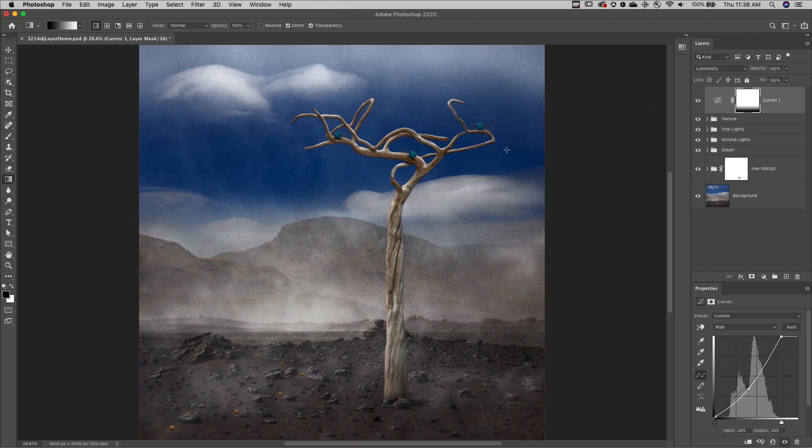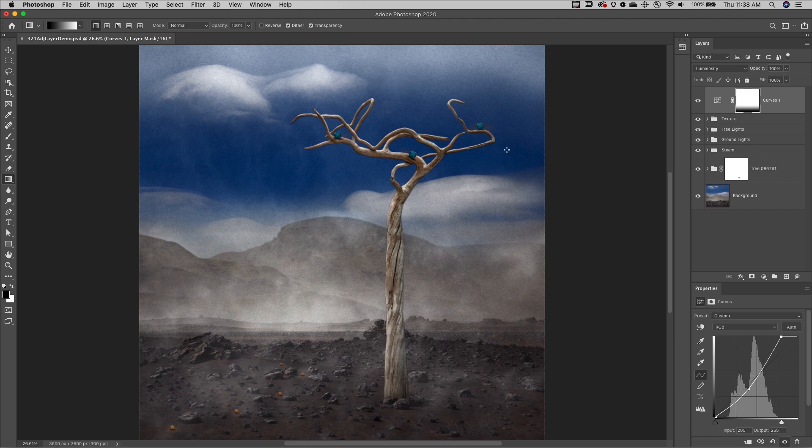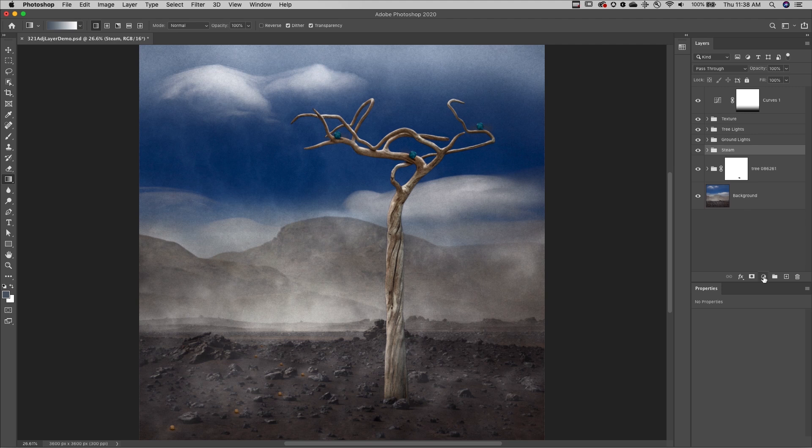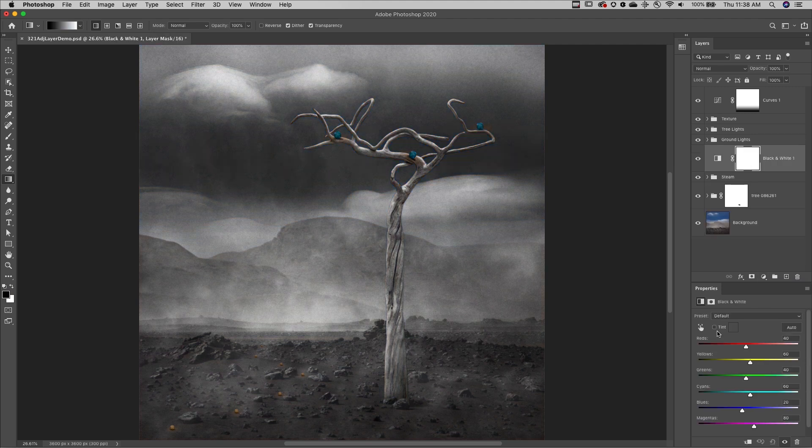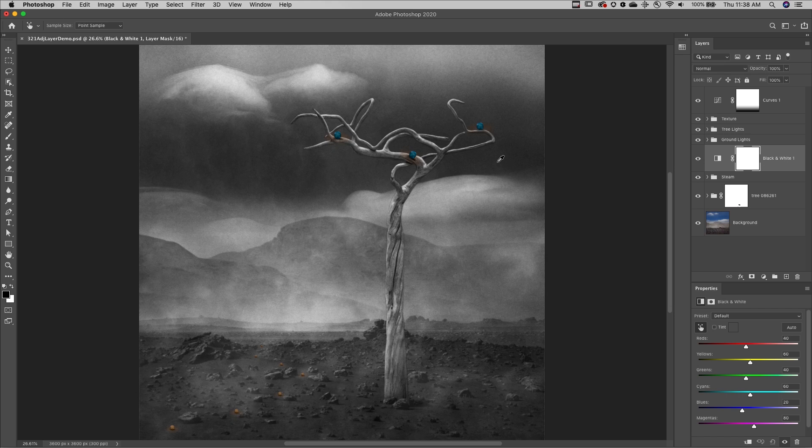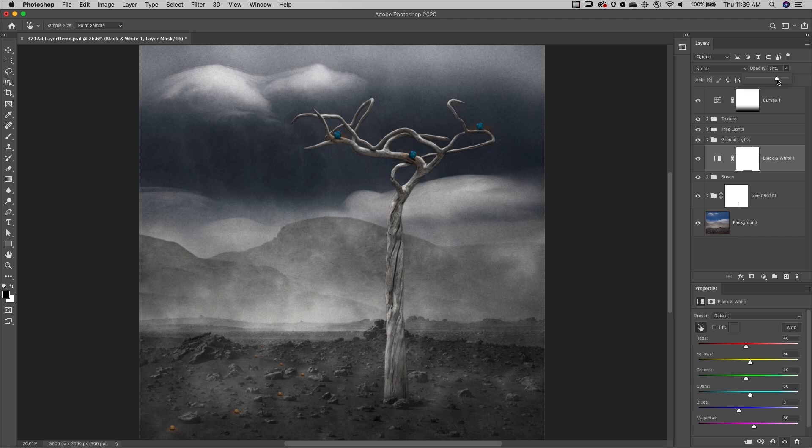Fourth, you can change the opacity of the adjustment and fill layers at any time. Here I'll add a black and white adjustment layer, use the targeted adjustment tool to darken the blues in the image, and then decrease the opacity of the layer to reveal some of the colors in the layers below.